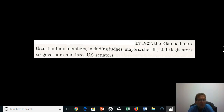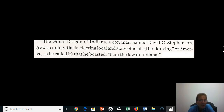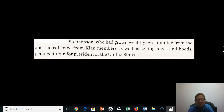By 1923, the Klan had more than 4 million members, including judges, mayors, sheriffs, state legislators, six governors, and three United States senators. The grand dragon of Indiana, a con man named David C. Stevenson, grew so influential in electing local and state officials — what he called the 'Kluxing of America' — that he boasted, 'I am the law in Indiana.' He grew wealthy by skimming dues collected from all Klan members, as well as selling robes and hoods, and he planned to run for the presidency.